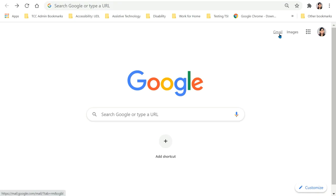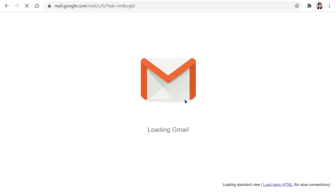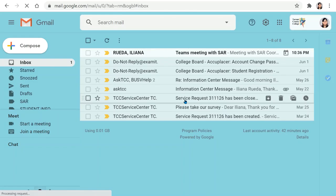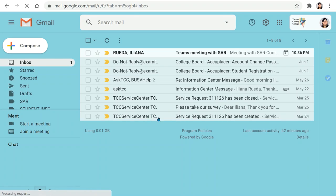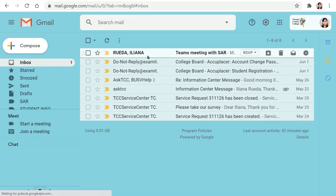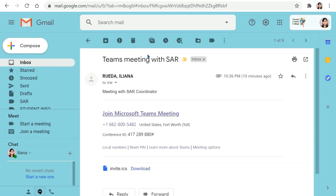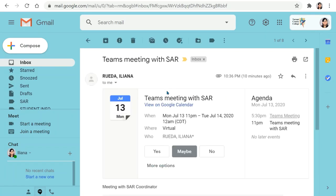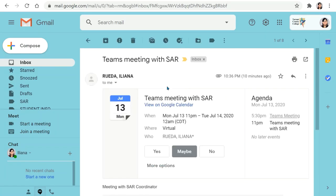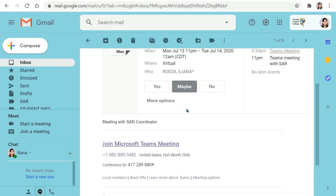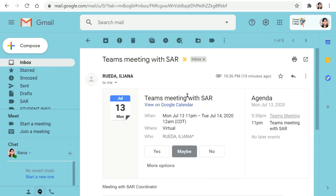The first thing you're going to do is actually go to your TCCD email and you'll find the invite from the team member. You're going to click on it. Make sure that you RSVP.